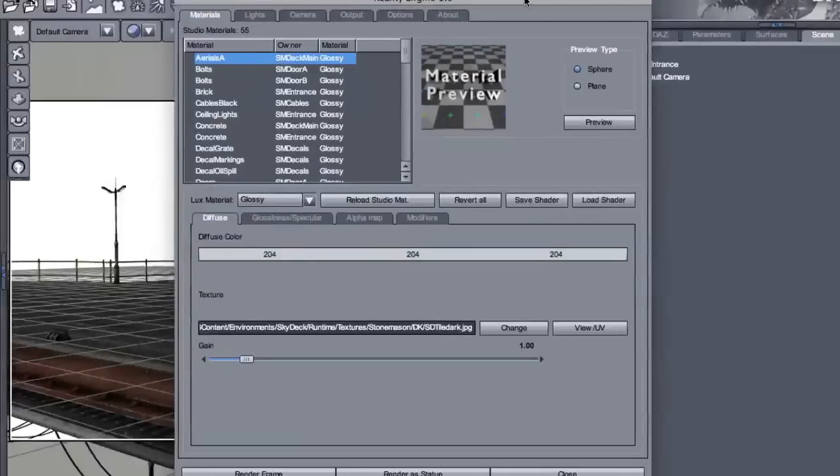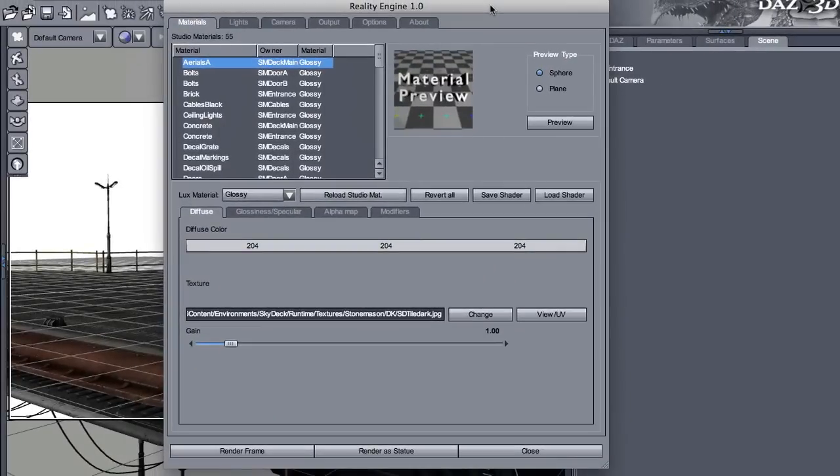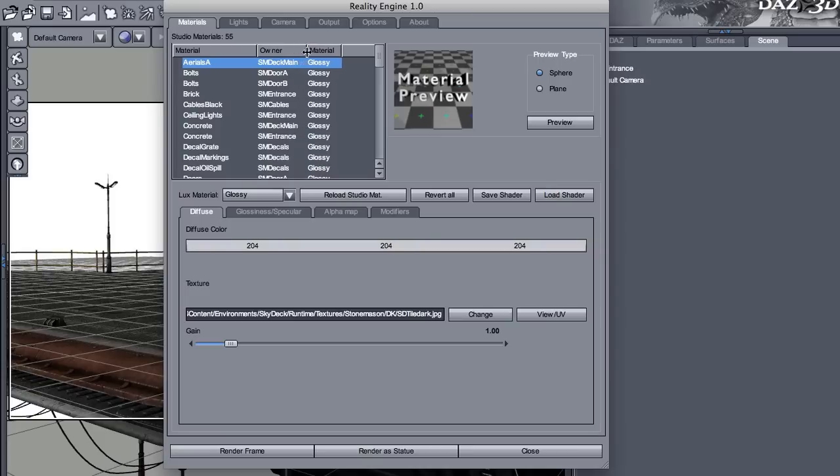So this is the main interface of Reality. It shows you the materials. All the materials have been converted automatically. This conversion is in addition. It doesn't change anything in your Shaders tab. Everything that you have in Studio is left exactly as it was before.